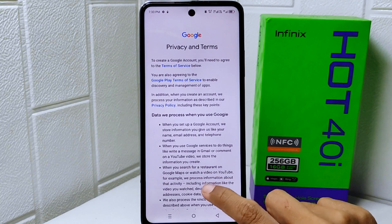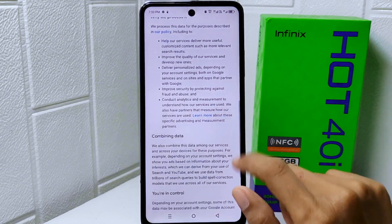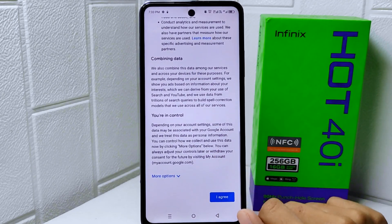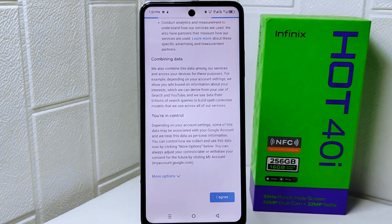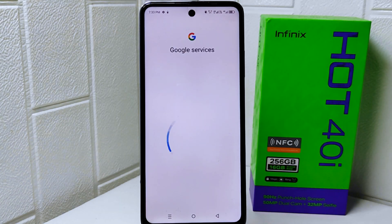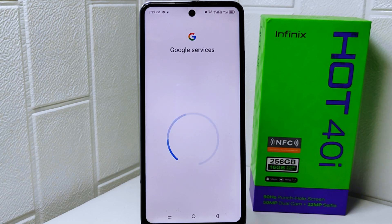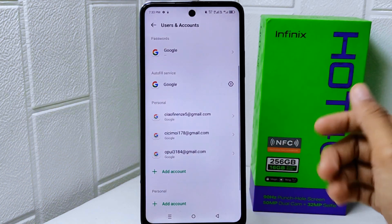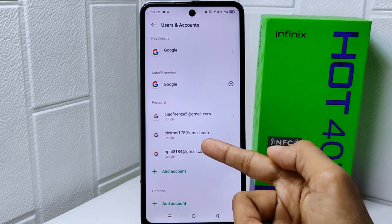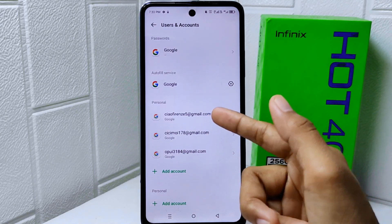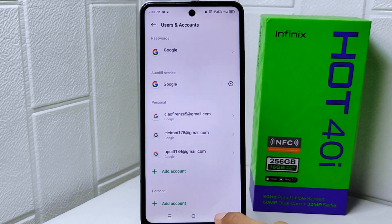On this page, scroll down and then click 'I Agree'. That's the tutorial on how to create a Google account on an Infinix Hot 4DI device. If you found this video helpful, don't forget to like and subscribe to get other information from this channel. Thank you.